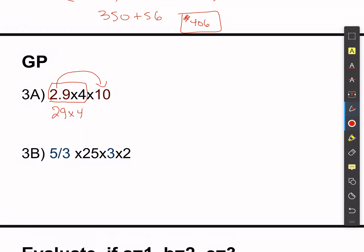We can use number properties to break this down further — break 29 into two pieces: 20 times 4 plus 9 times 4. You could also think of it as 30 times 4 and then subtracting four of those numbers. 20 times 4 gives 80, 9 times 4 gives 36 — you can do that in your head — and adding those together gives 116.